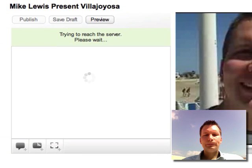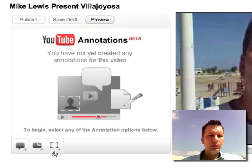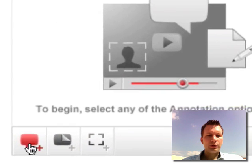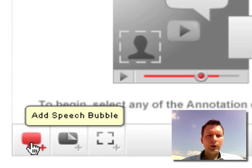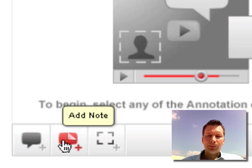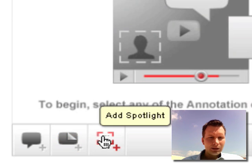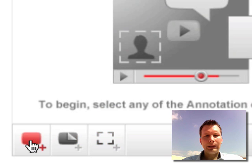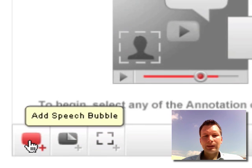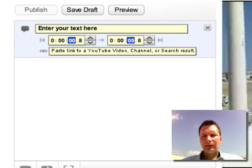We wait for it to download, it will play our video, I'll pause it, and you'll see that you have three different options here. The first one is a speech bubble, then you can add a note, and then you can add a spotlight. For this one, we want to add the speech bubble.